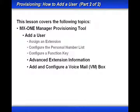In this lesson, part two, we'll continue by looking at additional settings under the Advanced Extension Information, and then we'll add and configure a voicemail box.